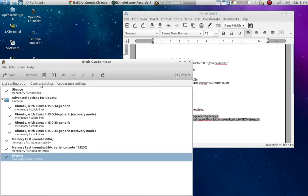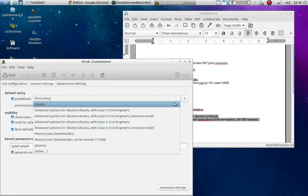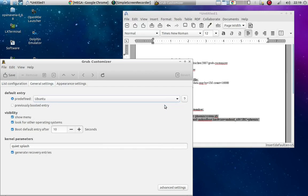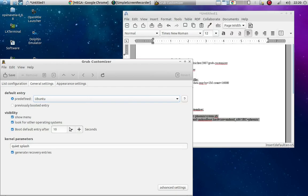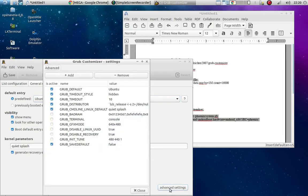And now I'm going to go to Settings. So this is where you can put your stuff. So I want my first entry, I want my predefined. This is whatever is going to boot first, like the default boot. I want it to be Ubuntu. But visibility, I want it to show menu. Boot default after 10 seconds. This is where you can set things up. You know, you can set this up as long or as short as you want. You know, basically that's it. There's not a whole lot more to it. That's it.